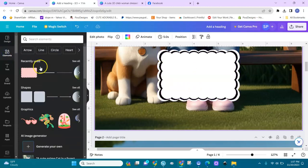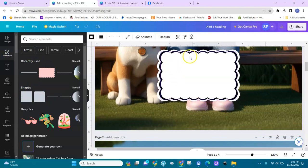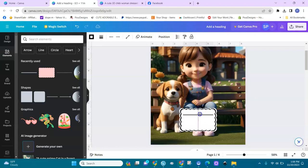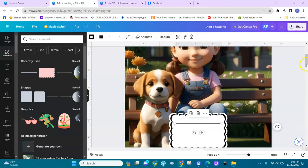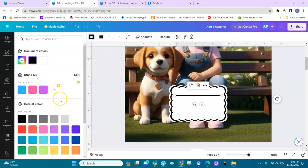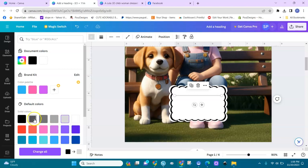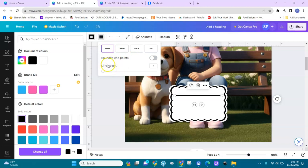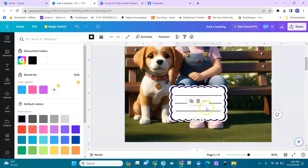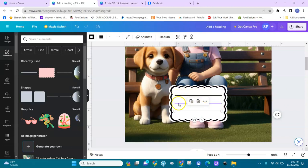Now we're going to draw lines in it. Go back to elements, shapes and lines right here. I'll bring a line down and place it on the label. You can have the line in black, or you can change the color to gray — it's up to you. You can also adjust the thickness of the line. After you have your line, duplicate it and bring it down a little bit. If you want, you can add text here like 'name' and 'subject' and all that.